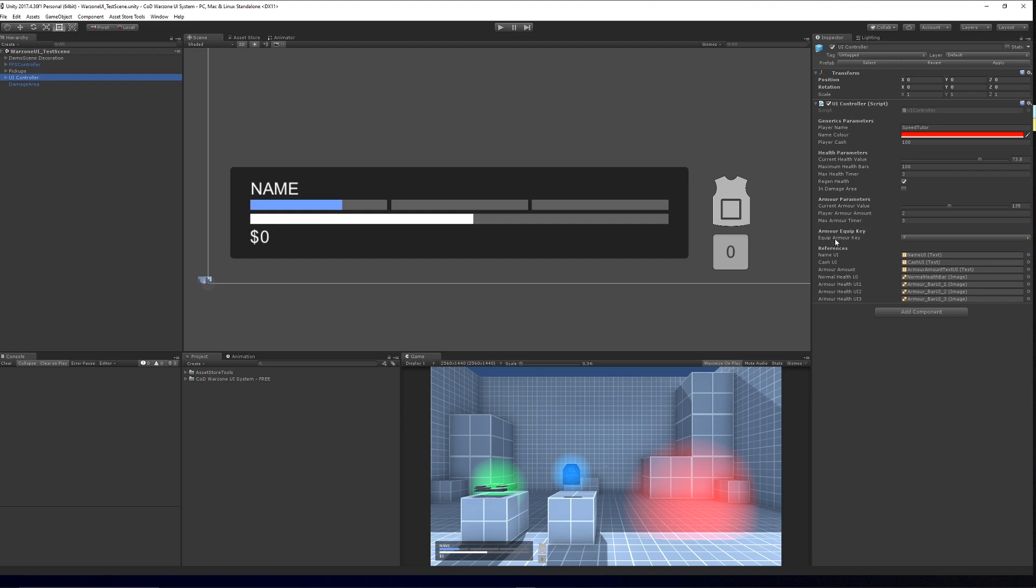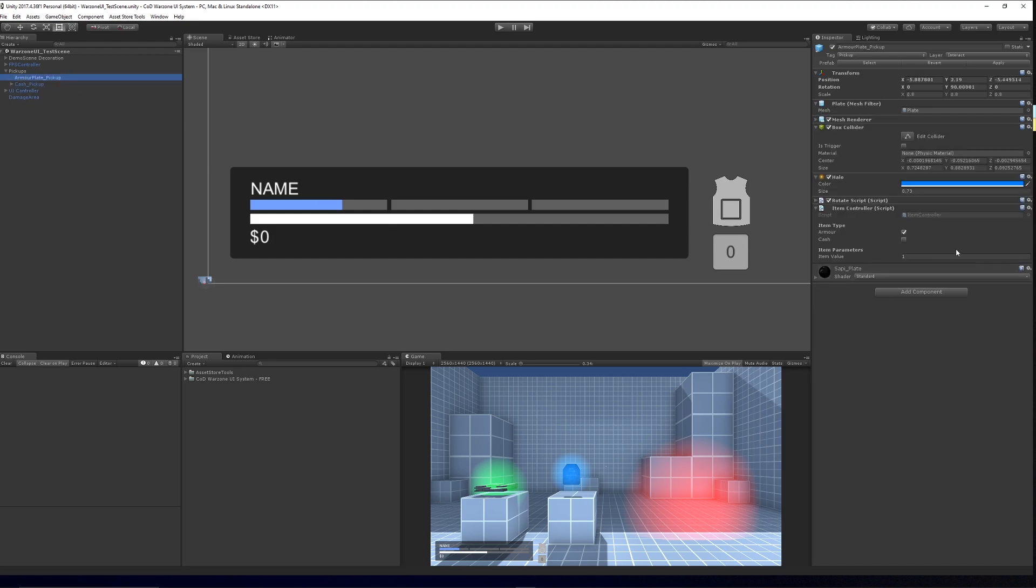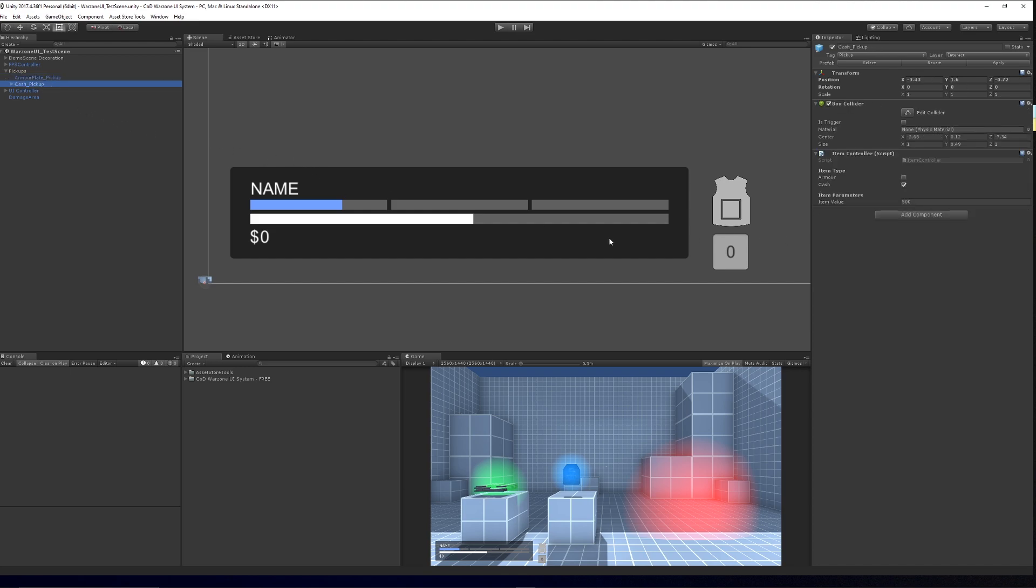Then the actual key that we can specify to equip it, and then some of the UI elements that we can reference in the actual objects and things themselves. On each of the pickups, we have a basic item controller where you can specify the value of each and specify what type they are. Similarly, we can specify the value of the cash and the armor of the plate.